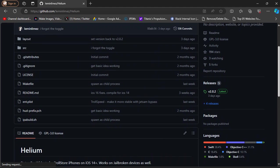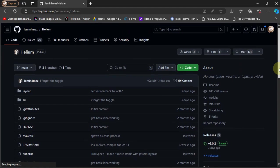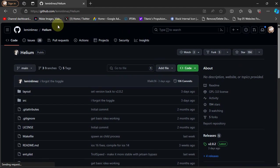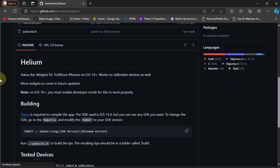You will have to use TrollStore to install Helium, so it will work on any device and any iOS version as long as TrollStore is installed and supported. Helium is completely free and we are at its official GitHub page. Basically it will add status bar widgets for your TrollStore devices.